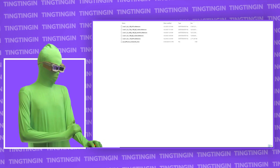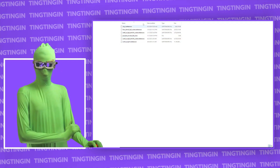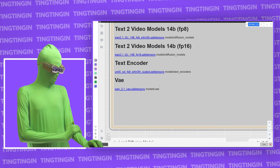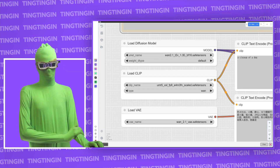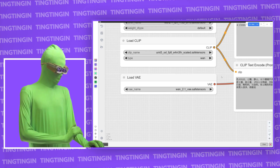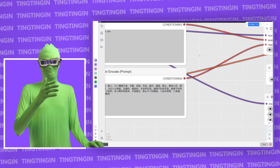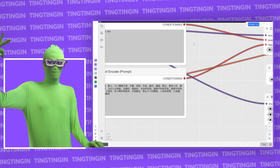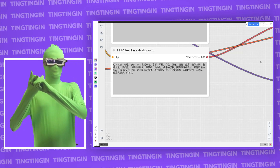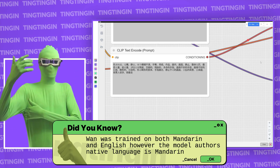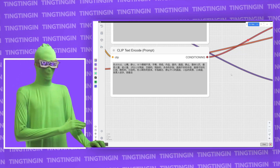Coming down, we have the text encoder — the UMT5-XL — which goes into the models text encoders folder. Then we have a VAE — the WAN VAE — which goes into the models VAE folder. In the workflow, the load diffusion model has the 1.3B model, the load CLIP section has UMT5-XL, and the VAE has the WAN VAE. You'll notice we have two prompts — a positive and a negative. The negative prompt is in Mandarin because WAN is a Mandarin model and that's the standard negative prompt people share. You don't have to use it — you can use a traditional English negative prompt — but that's why you'll see Mandarin there.